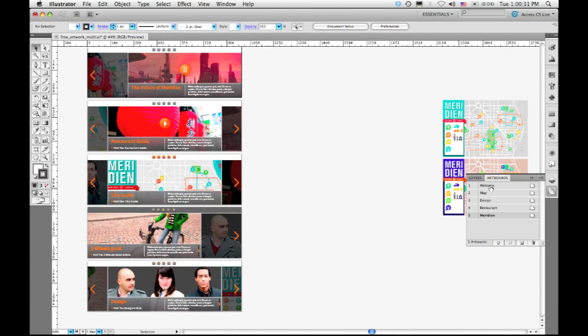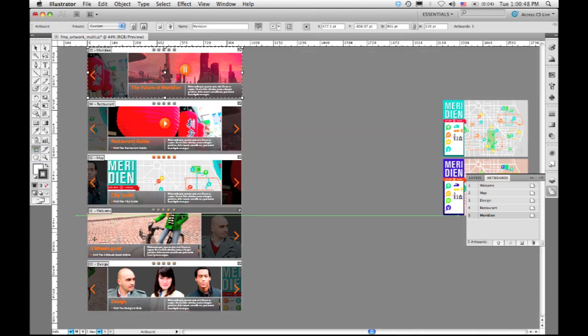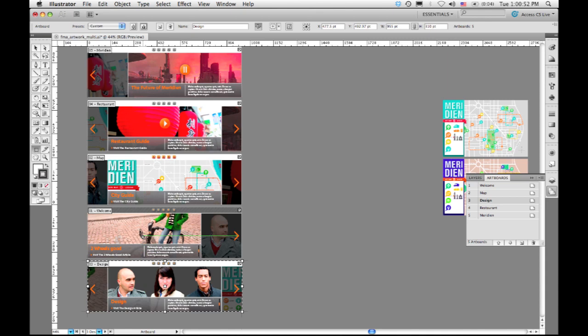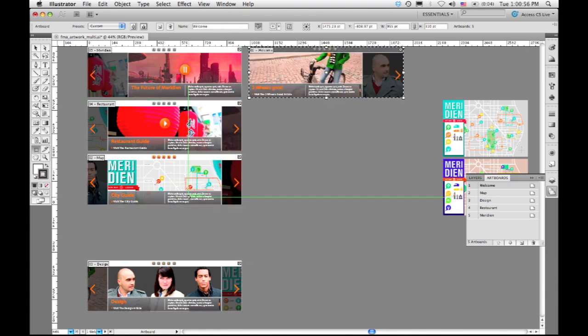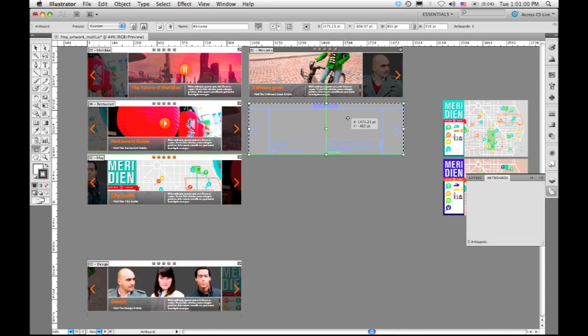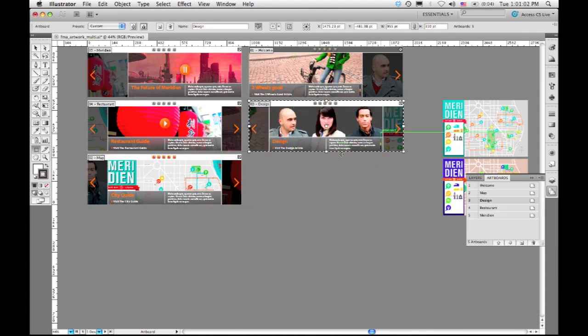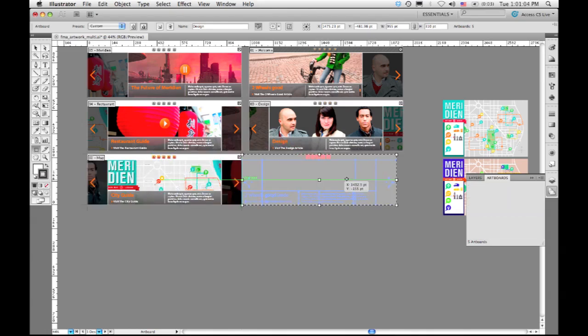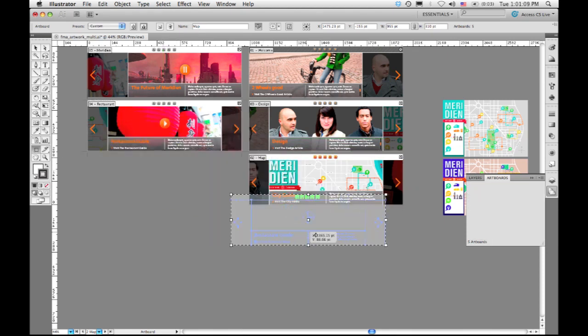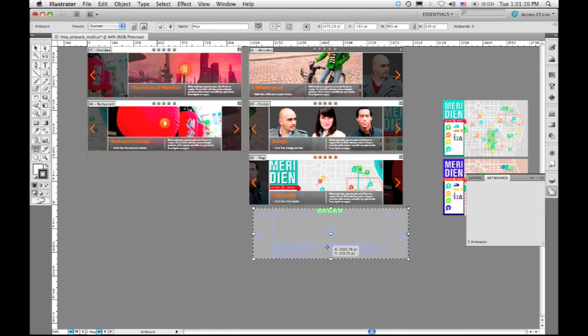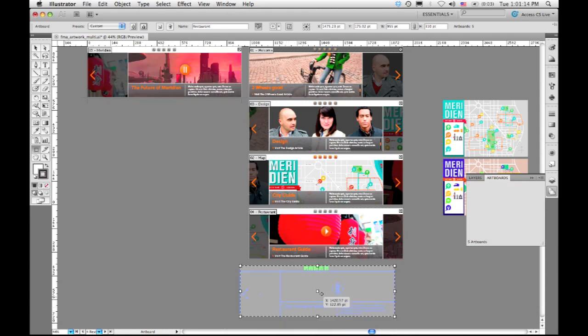But they're actually out of sequence. I want the welcome screen to come first, followed by this design screen, and then the rest of them after that. So I'm going to start by dragging those into the position that I want them on the canvas. I could do this functionality in CS4. I'm going to take this one, put it up here at the top. That's the first screen, followed by the design screen, followed by the map, the restaurant guide, and finally this future of meridian.